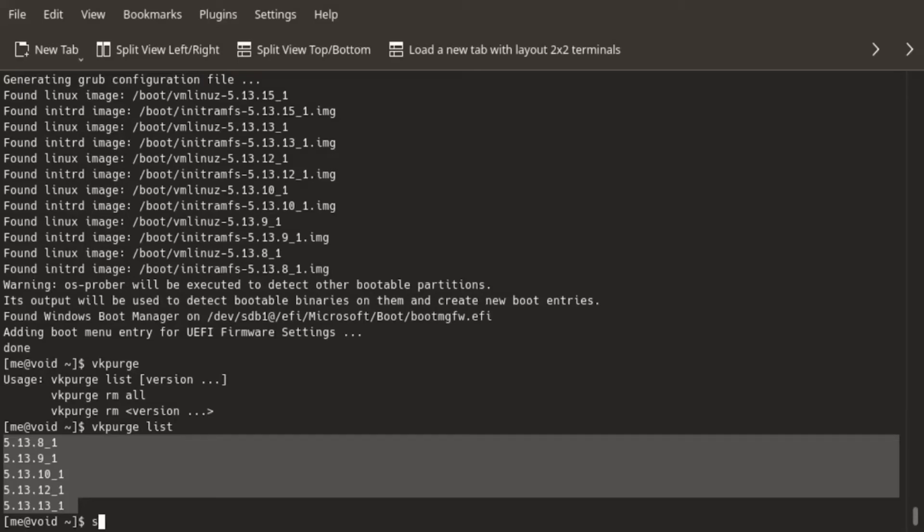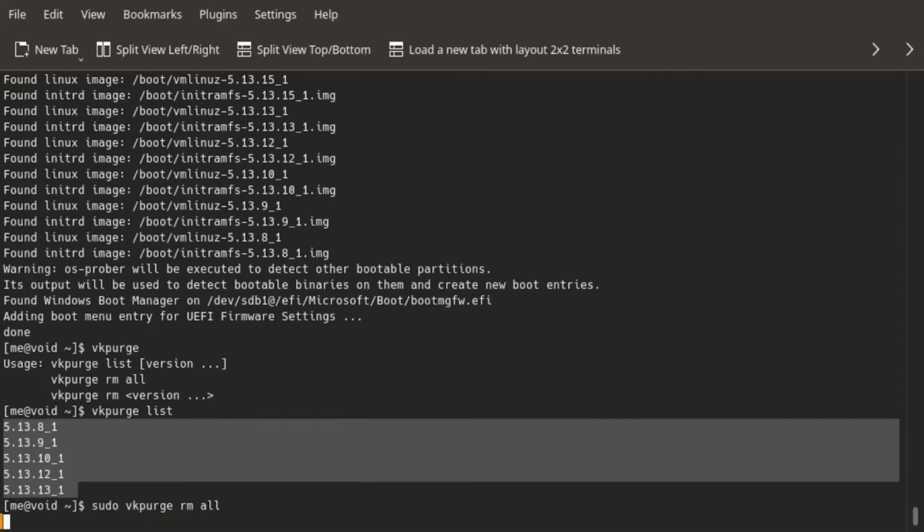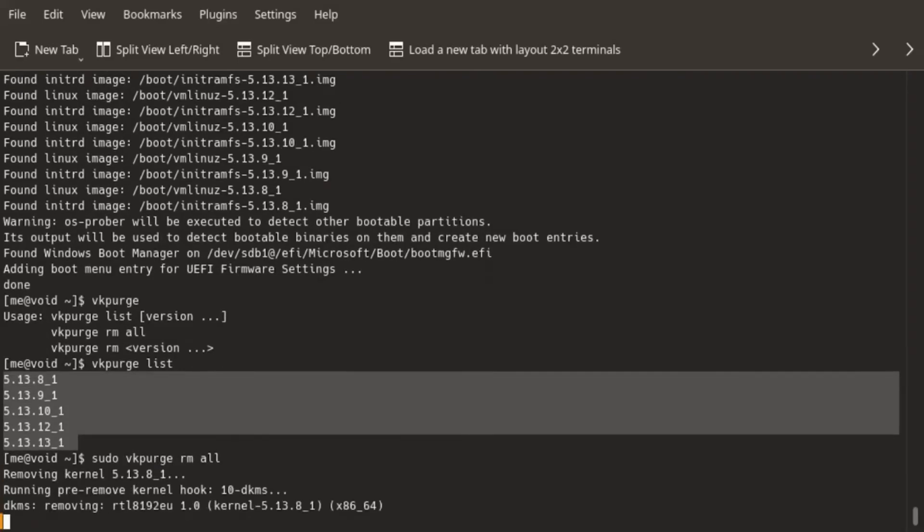So I'll use sudo vkpurge rmo, and that's it. This step is going to release some space from the boot directory that we initially set up during the installation phase. It will take a while, and then I'm done.